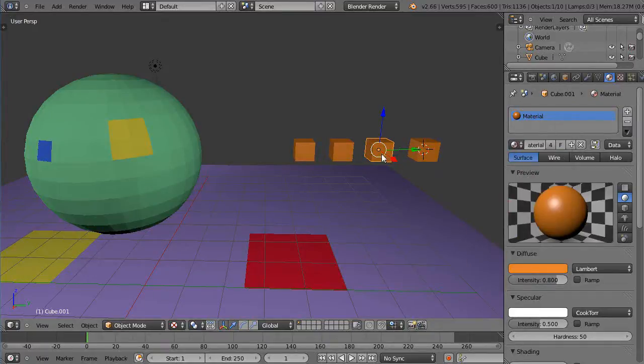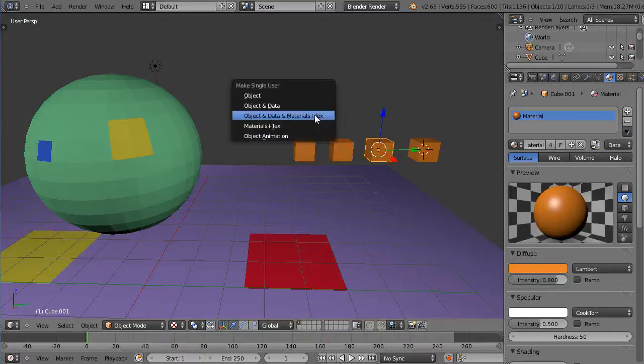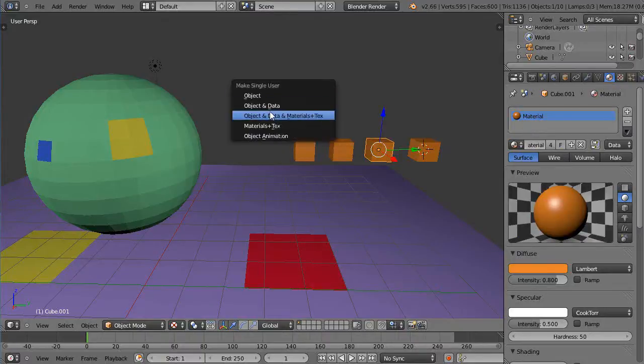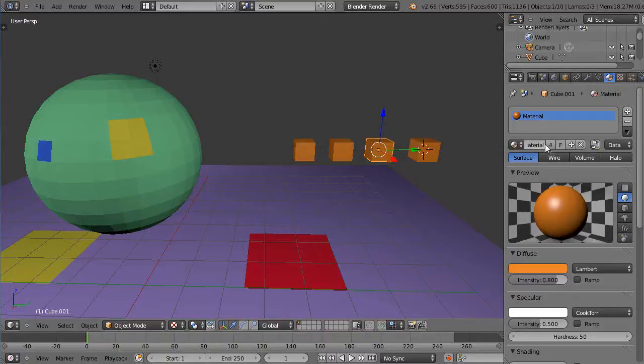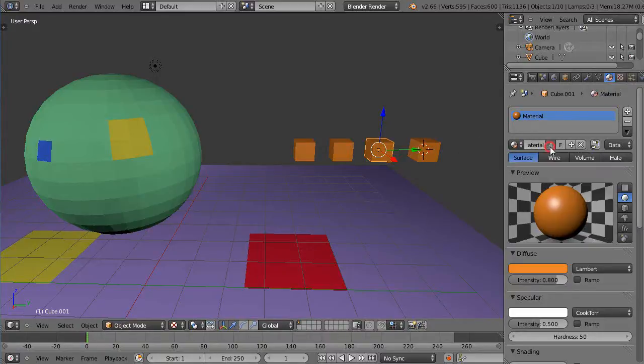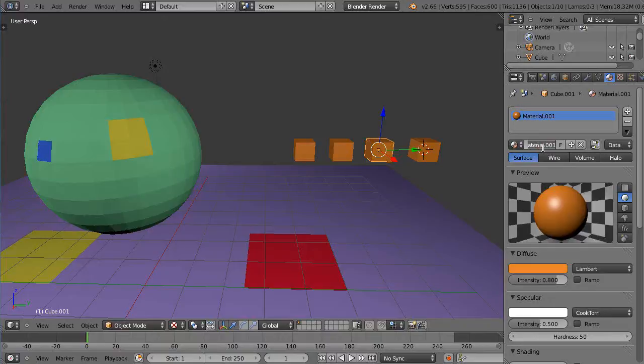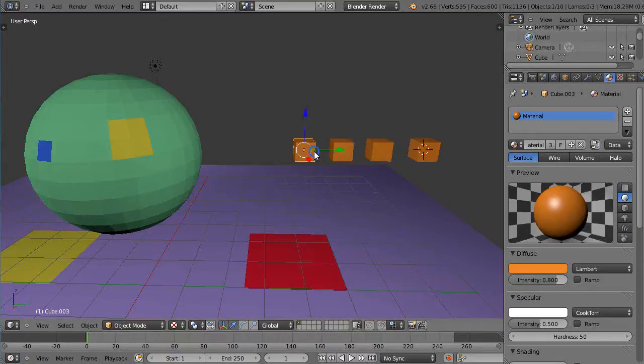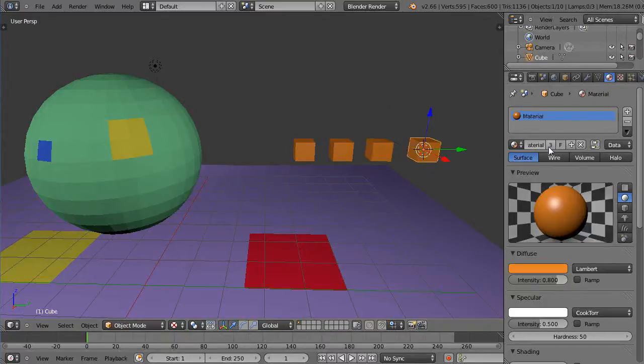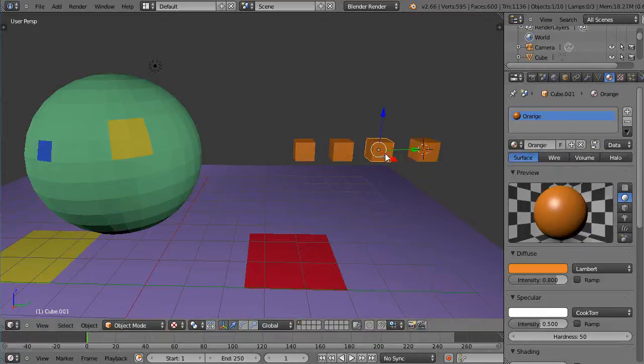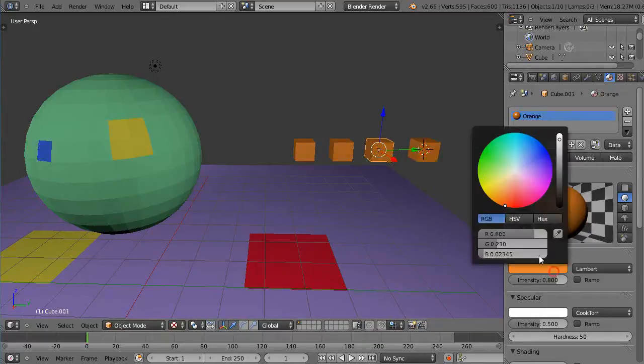So maybe if I don't want them to all change, then that's where I have to either press U and make it a single user material like this, or I just click this number four button and it makes it its own. I'll call it orange like that, and then these are all the same and this one's no longer the same. That's why there's only three copies of these now, only one copy this. Now I can change this to maybe a different color like this and it's unique.